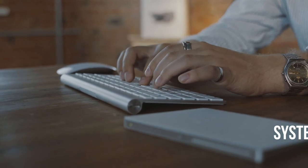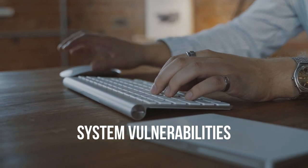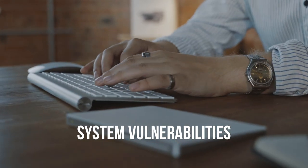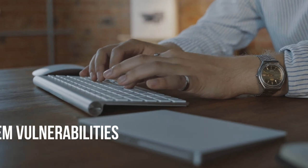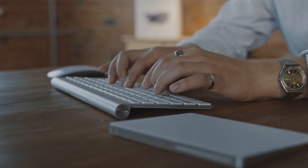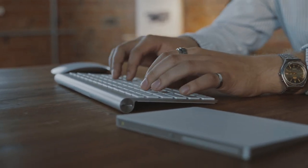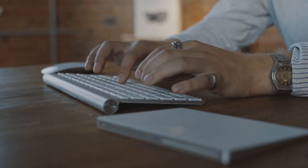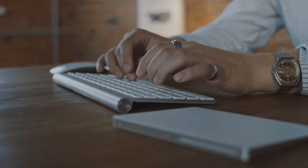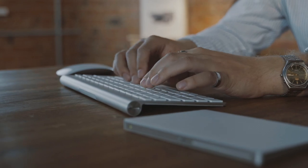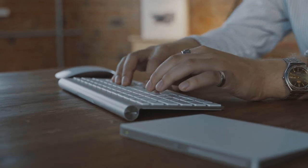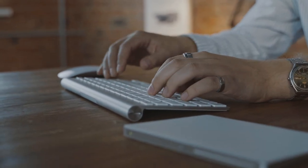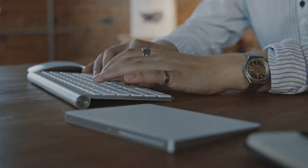System vulnerabilities. Security flaws or vulnerabilities can make it easier for attackers to infiltrate systems and capture passwords. This can be due to outdated software or weak configurations.